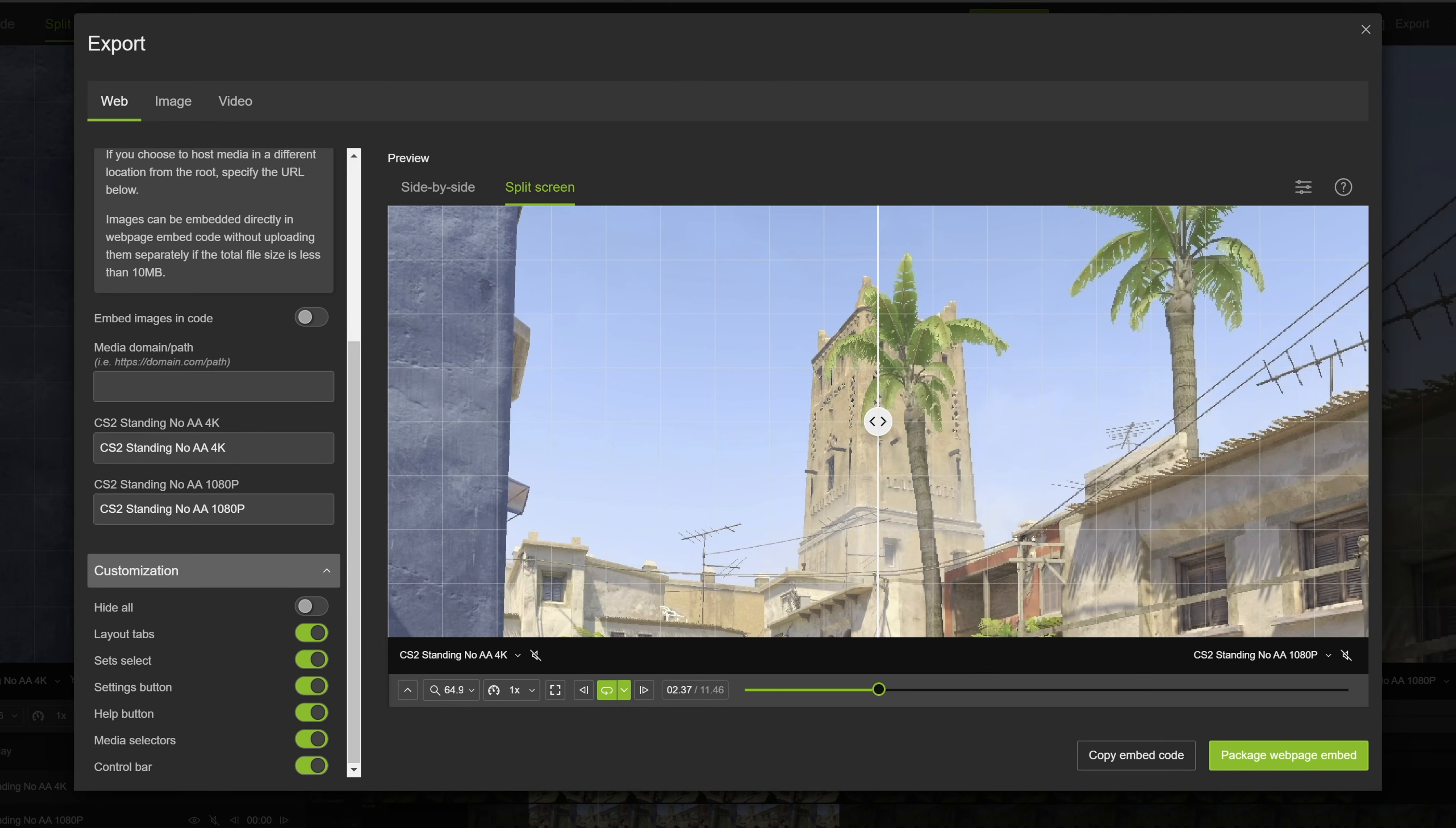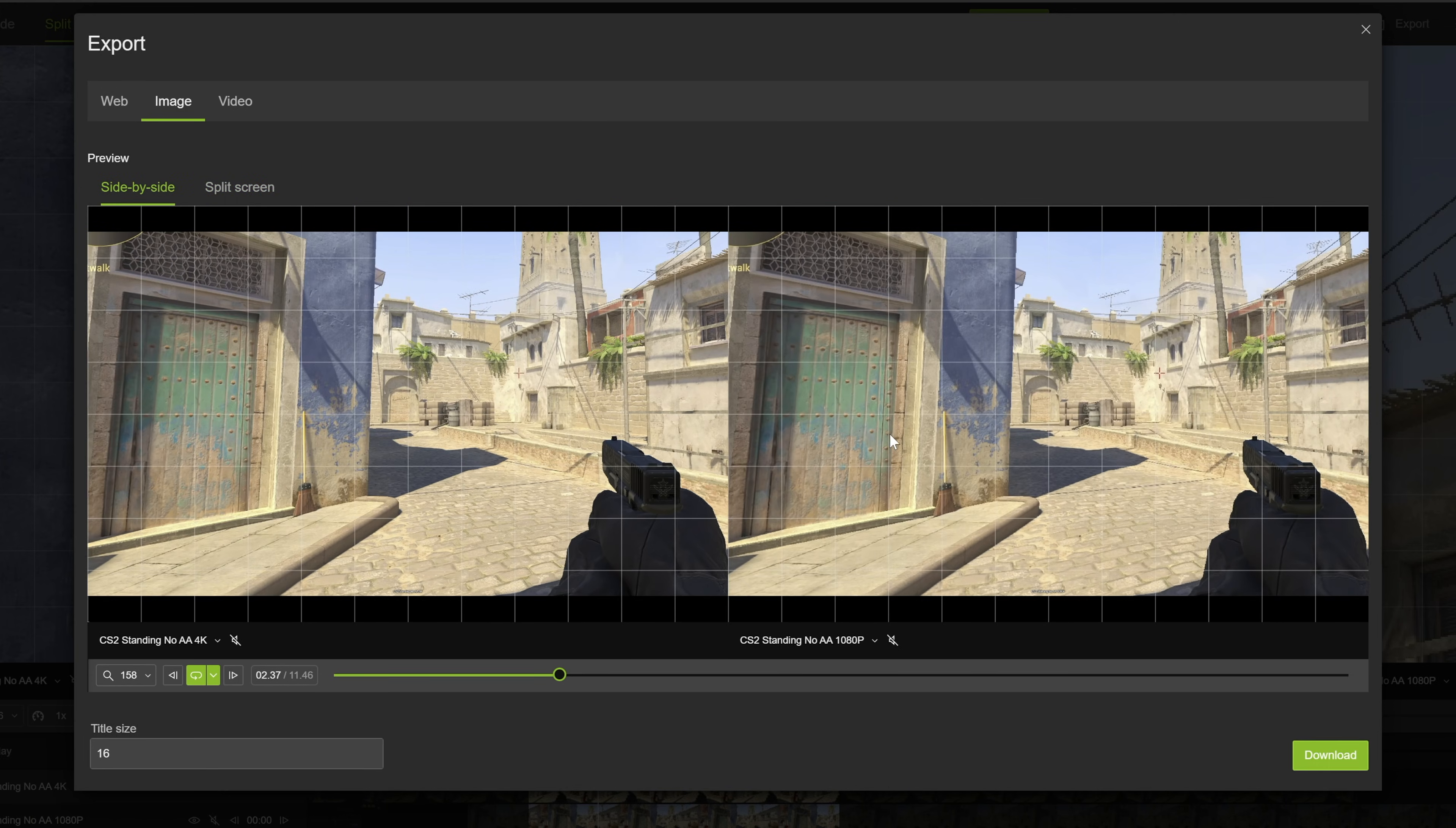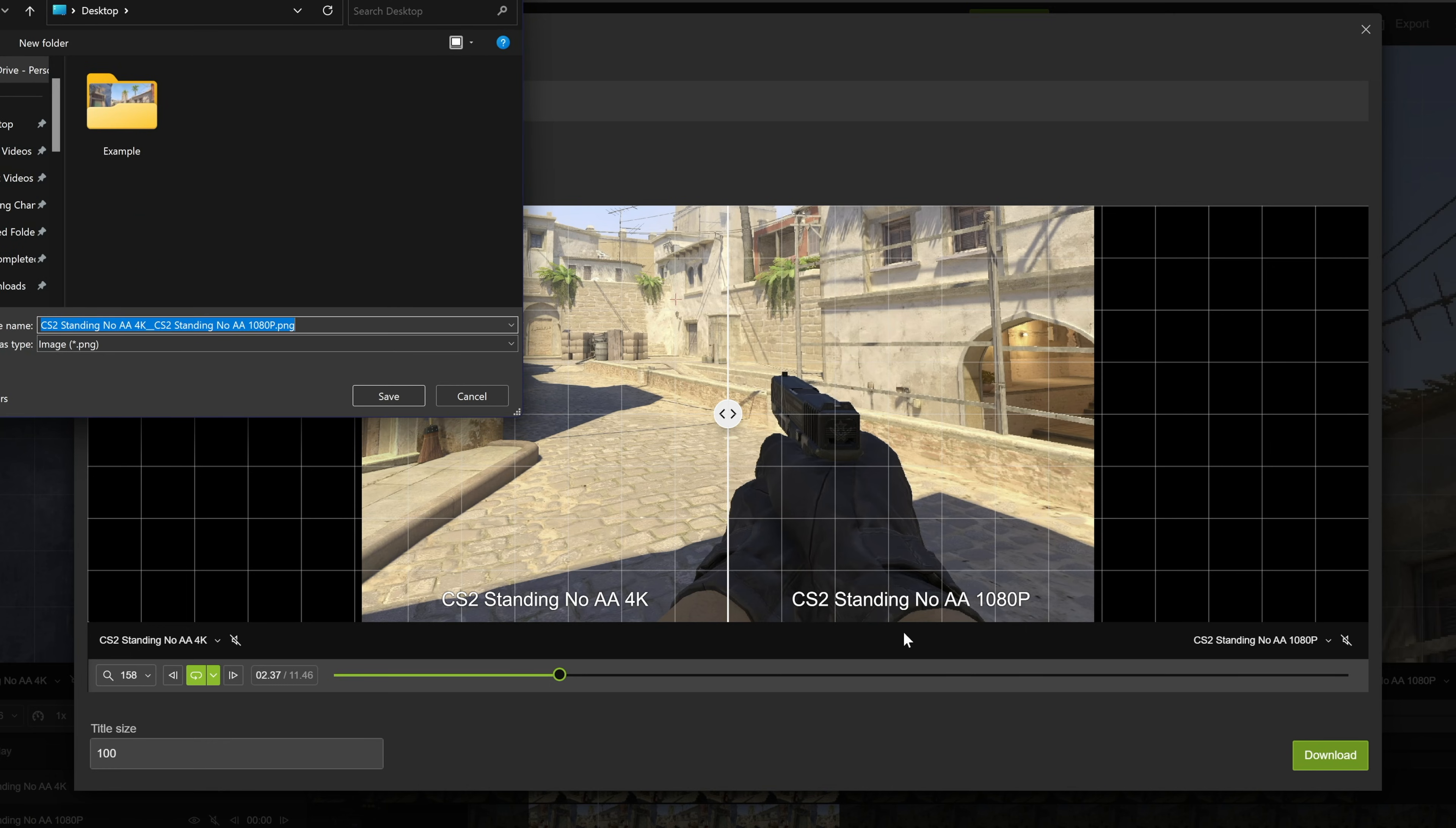The second option is choosing a frame to export for the comparison. You can choose whether you want to export the side-by-side comparison or the split-screen option. You can also adjust the title size for both sides. Click download to choose where to save the image, which you can view freely afterward.